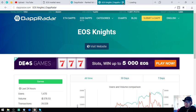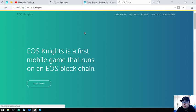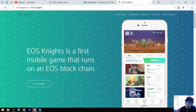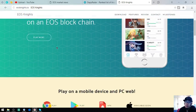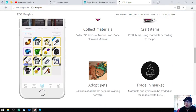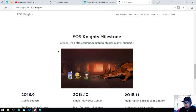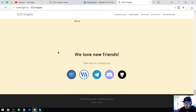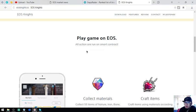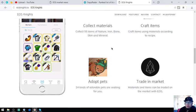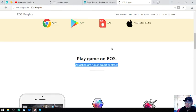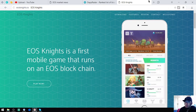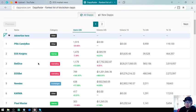This is the first mobile game that runs on an EOS blockchain. All the actions are run on smart contract here. You can see there's a lot of players already.